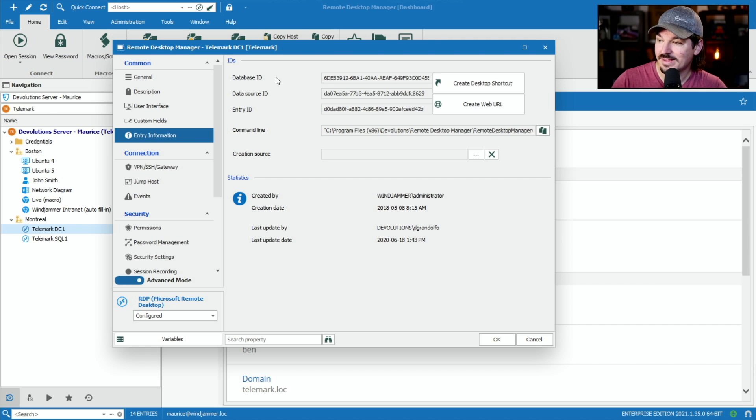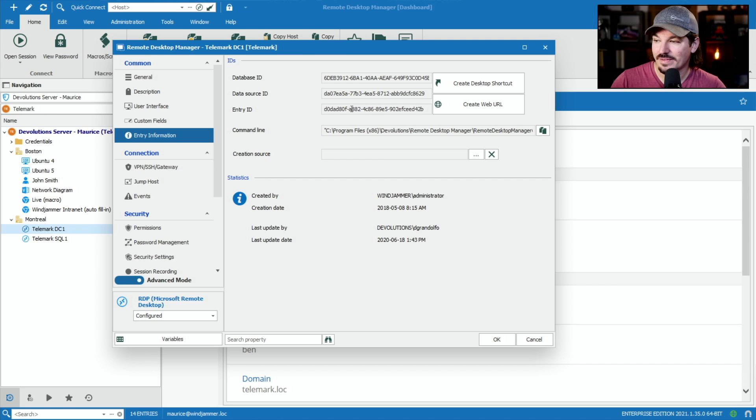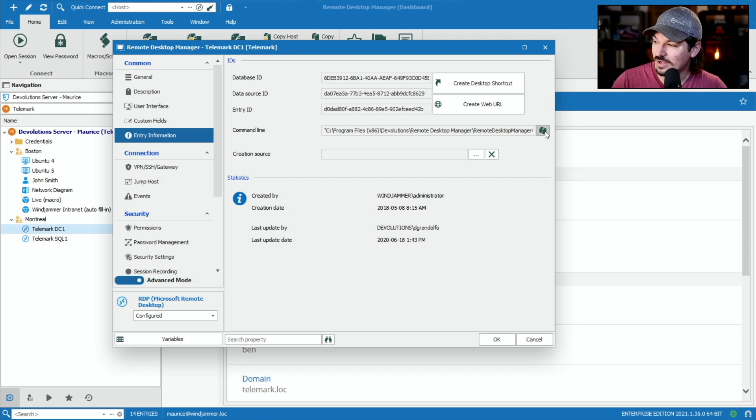And what's nice is everything's listed here. I've got my database ID, my data source ID, my entry ID for the session. And I even have a command line executable ready to go. So in fact, I'm going to copy this.